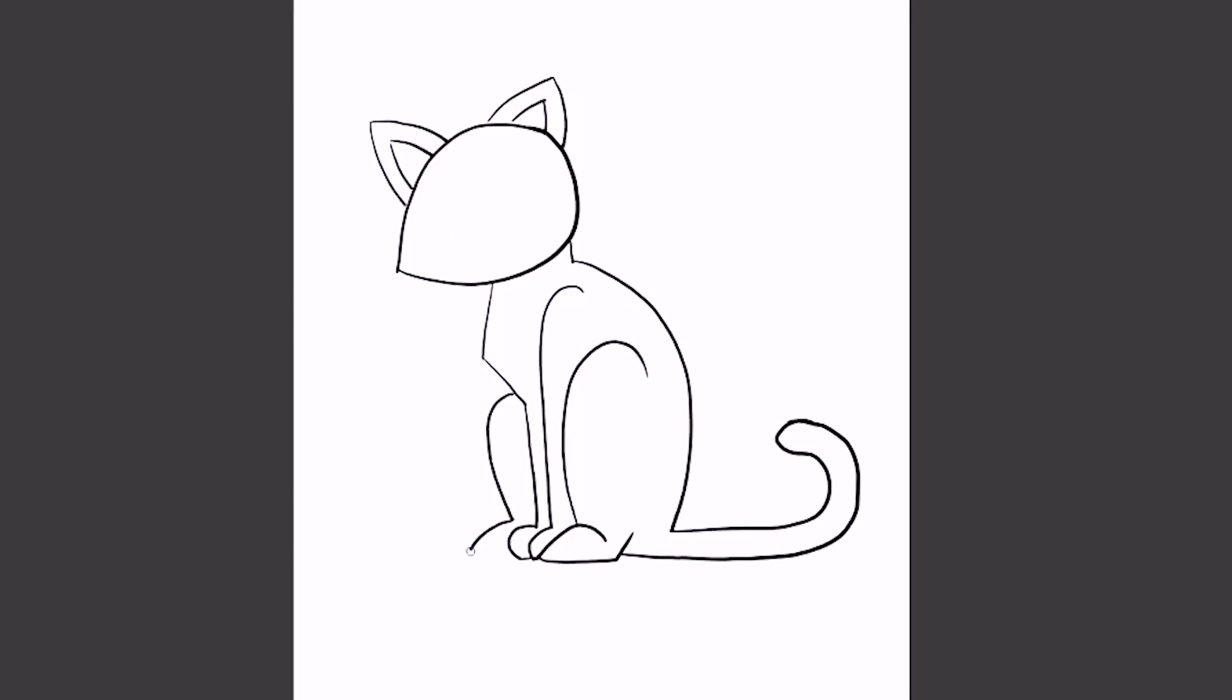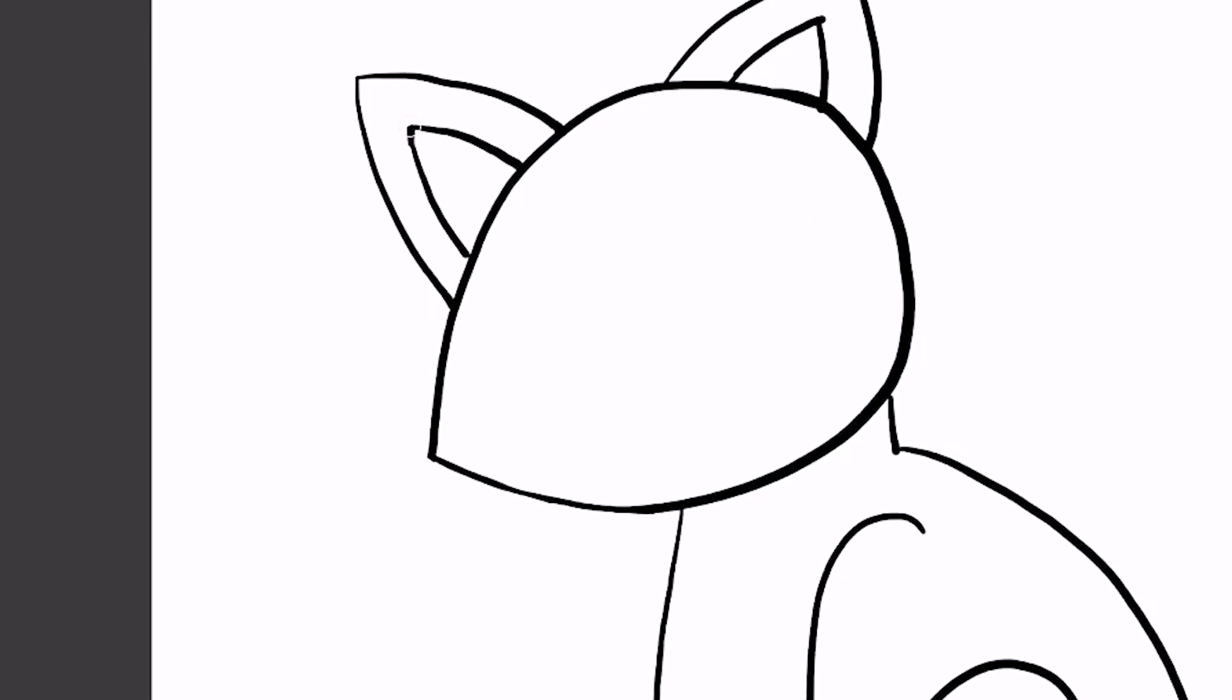For the back of the leg, we curve over, down, out—almost like a backwards number two—and then a straight line for the bottom of the foot.